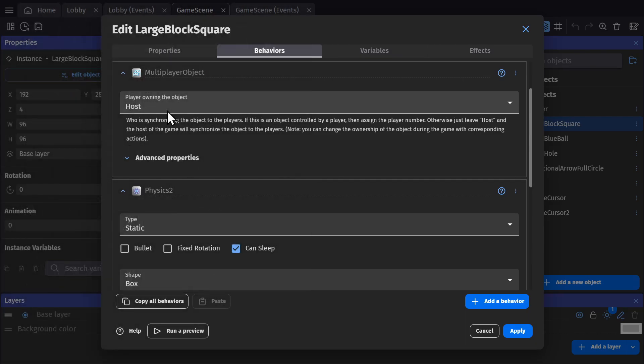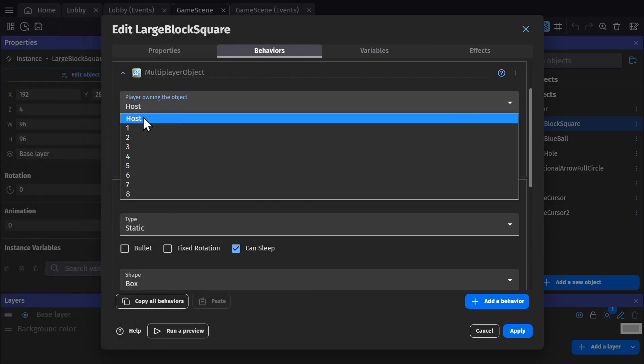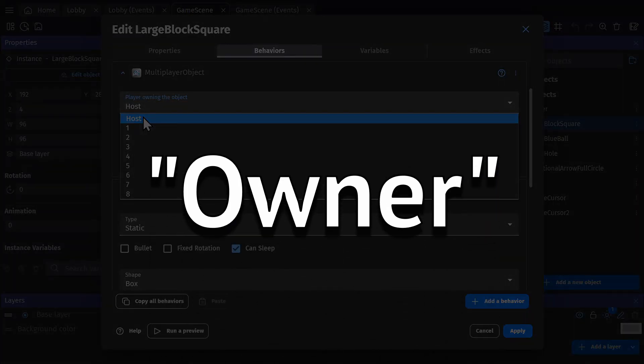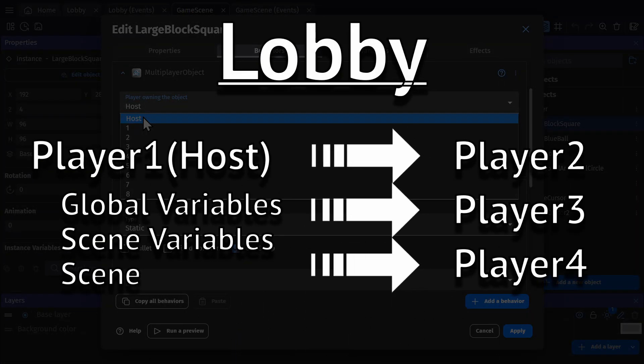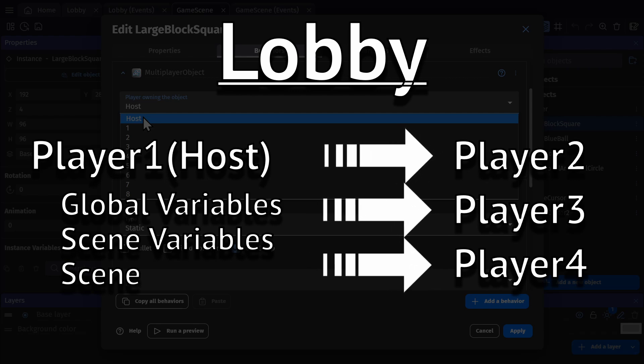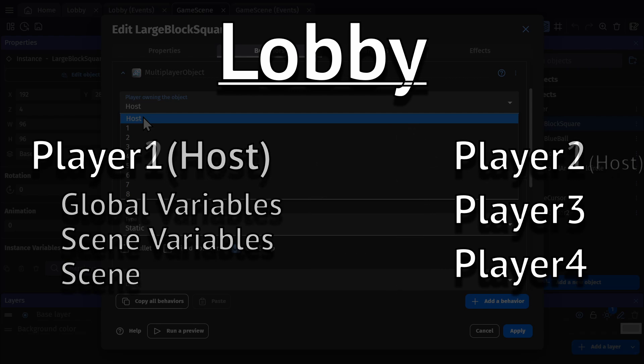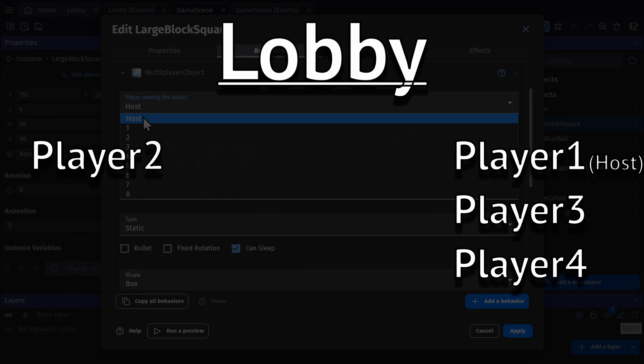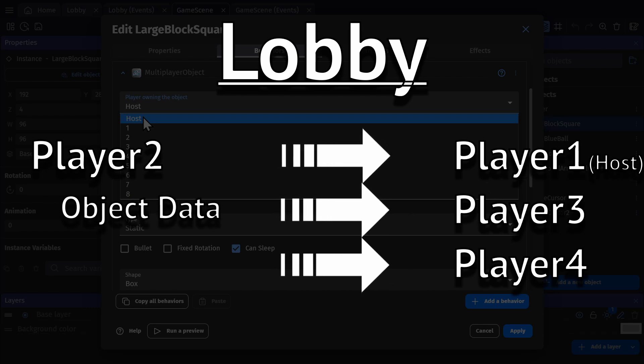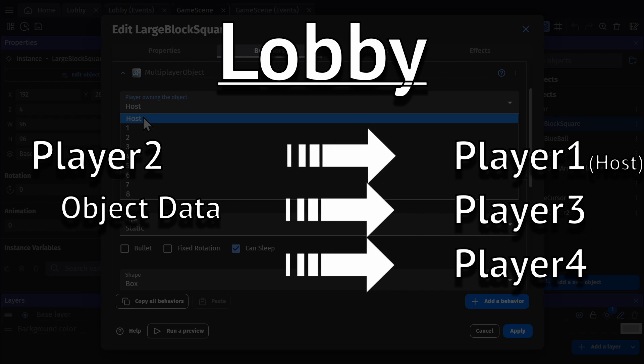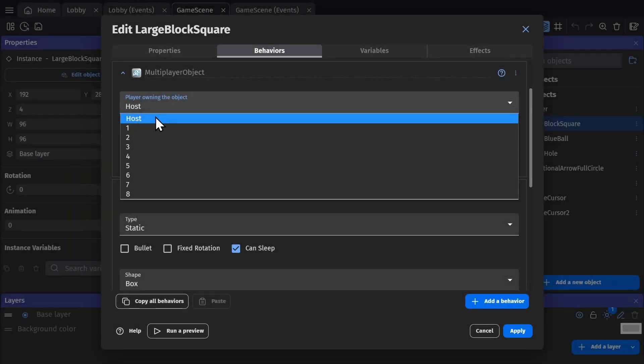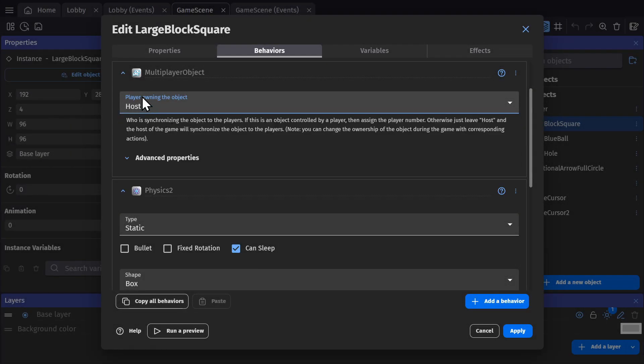So when I add this behavior to the object, I'm able to select the owner. So by default, the host is sending information to the other players to synchronize the games. But when you add this behavior to an object, then that player is now the one sending out information about an object and telling the other games what to do with it.